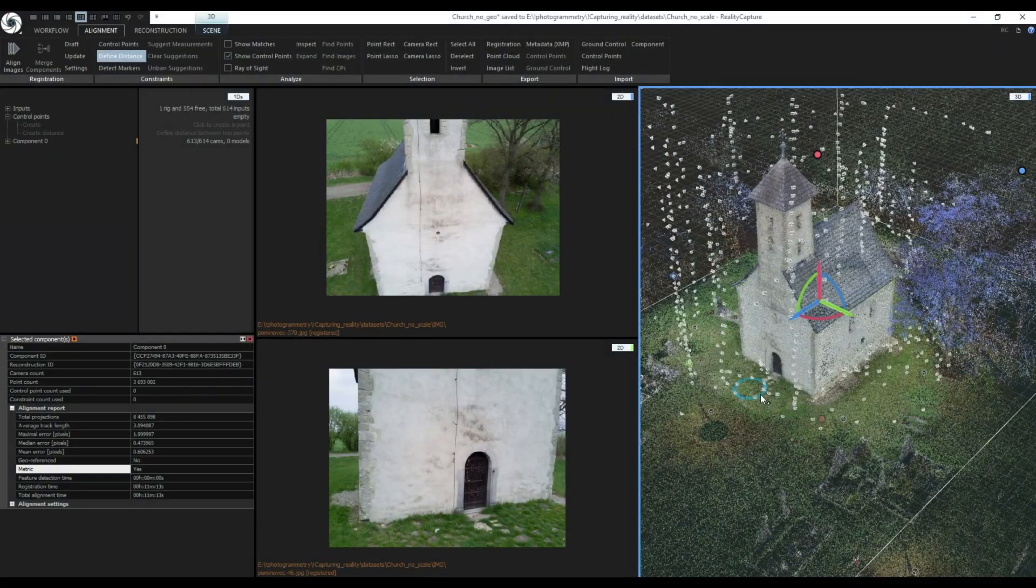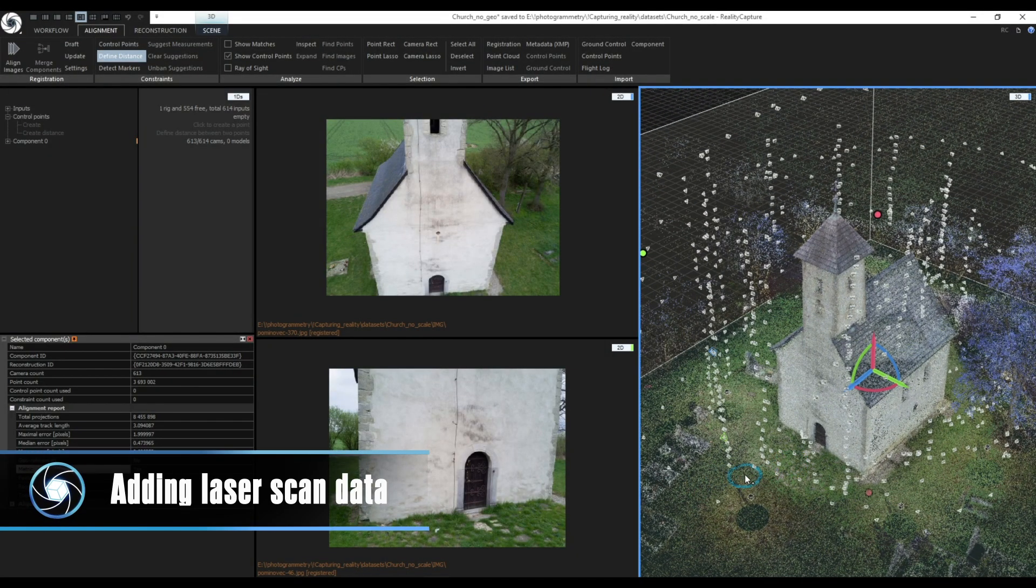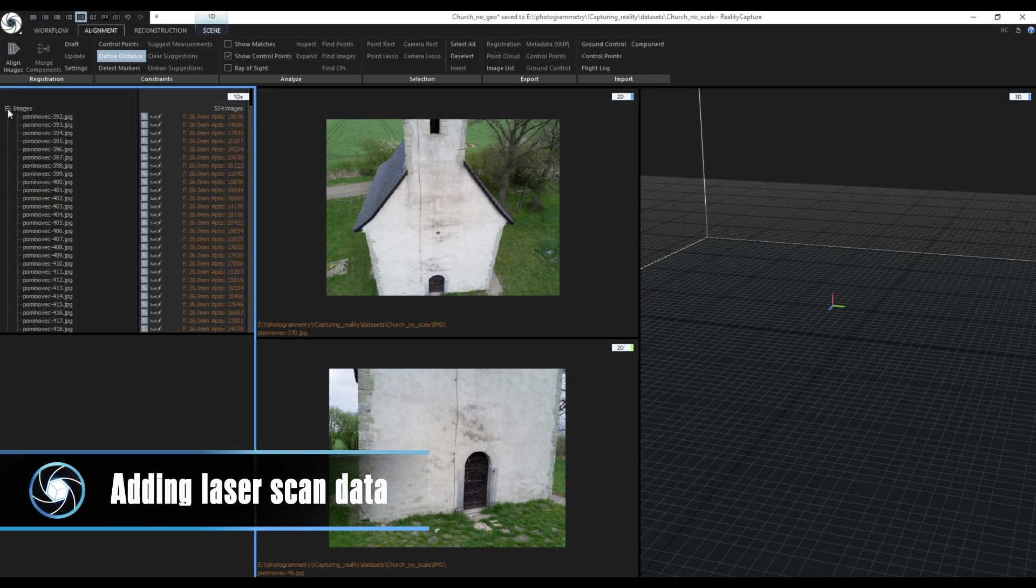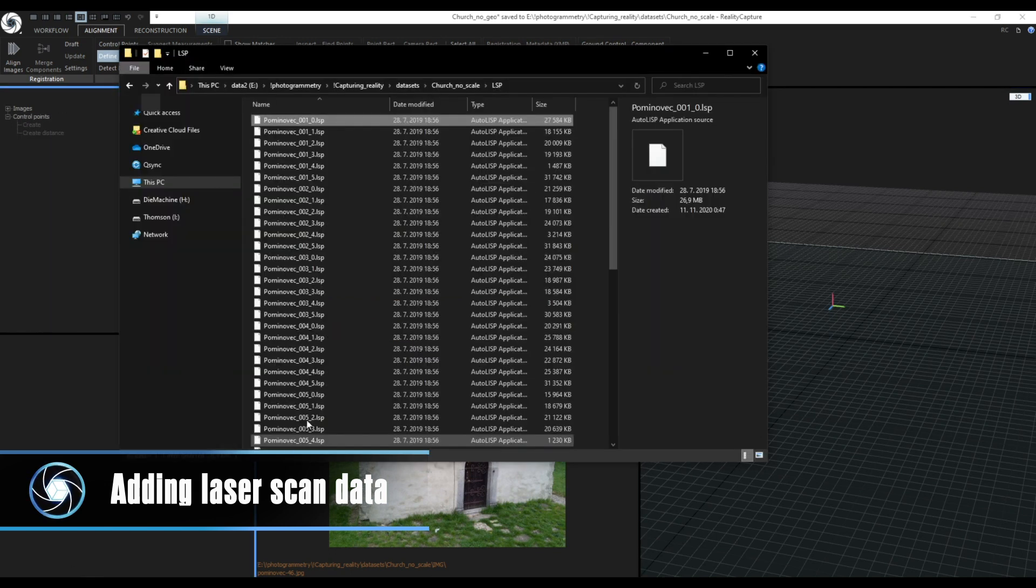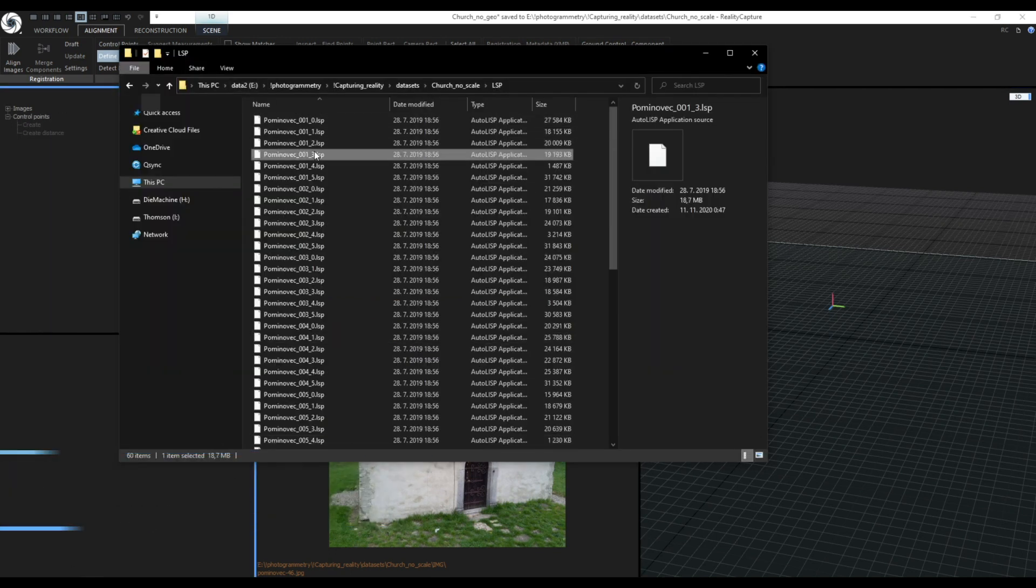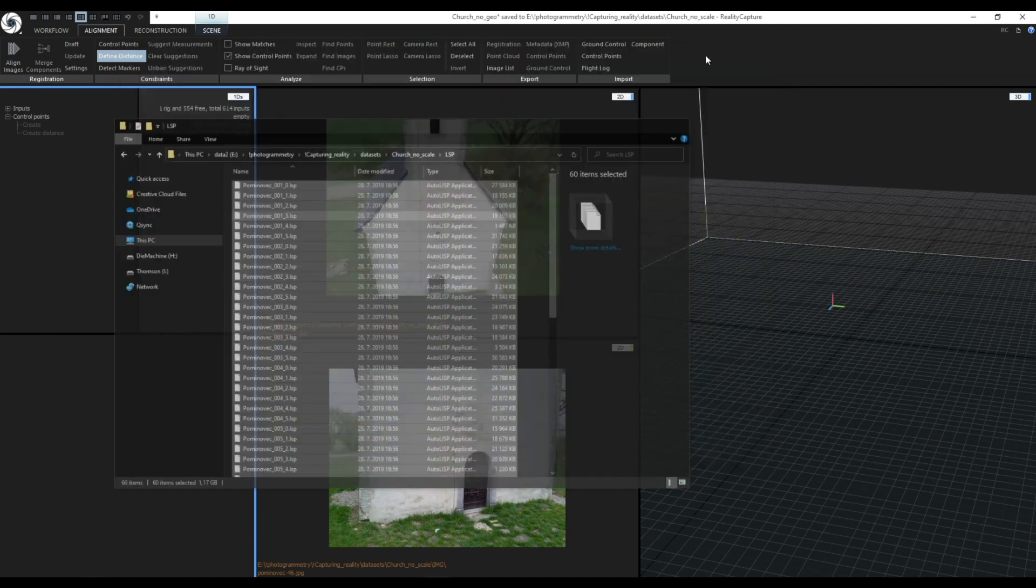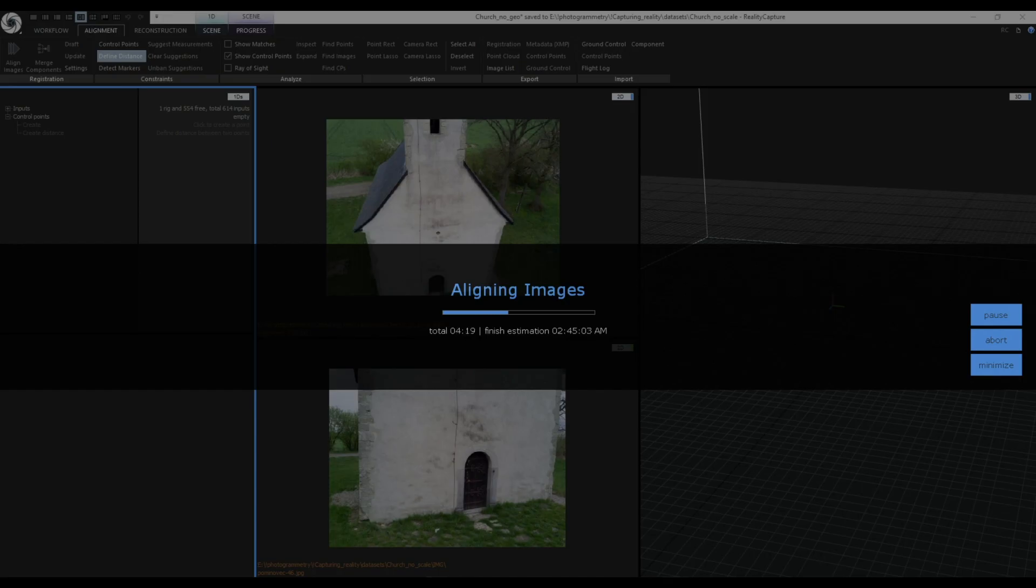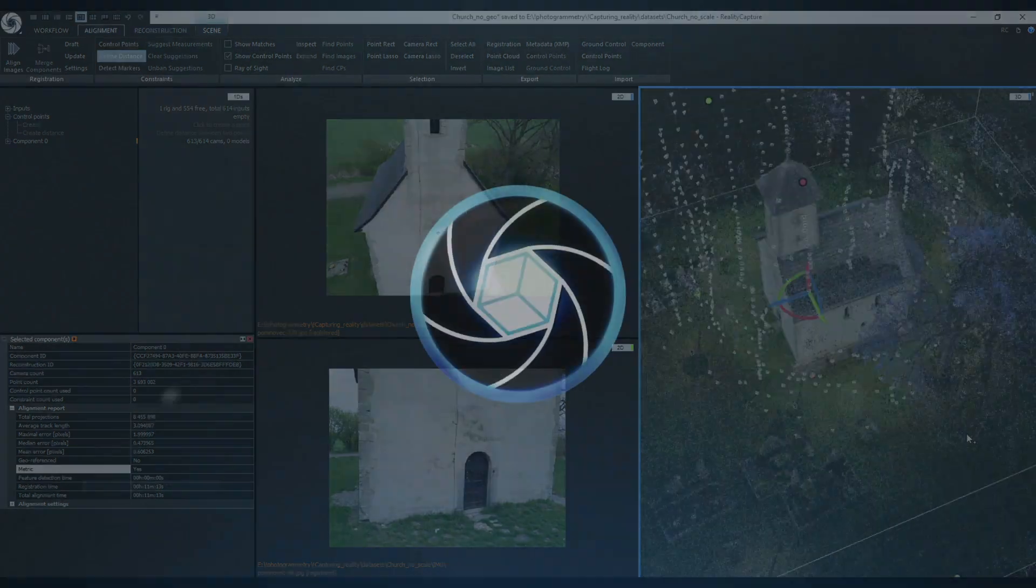You may already know but when you import your laser scans this will scale your scene automatically. For example here I have a set of photos without any scaling information and I want to add scale to this scene using laser scans. After importing laser scans and aligning them together with images I can create one scaled component without a need to use distance constraint or control points.